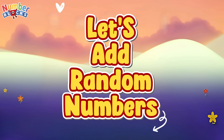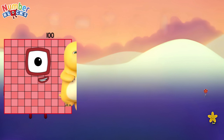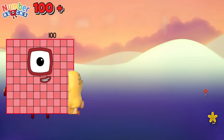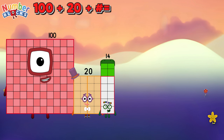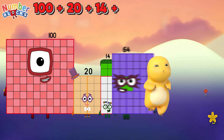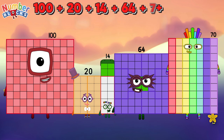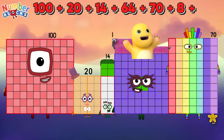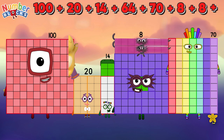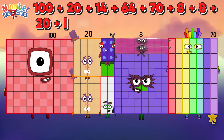Let's add random numbers. Let's begin. 100 plus 20 plus 14 plus 64 plus 70 plus 8 plus 8 plus 20 plus 6 is equal to 310.